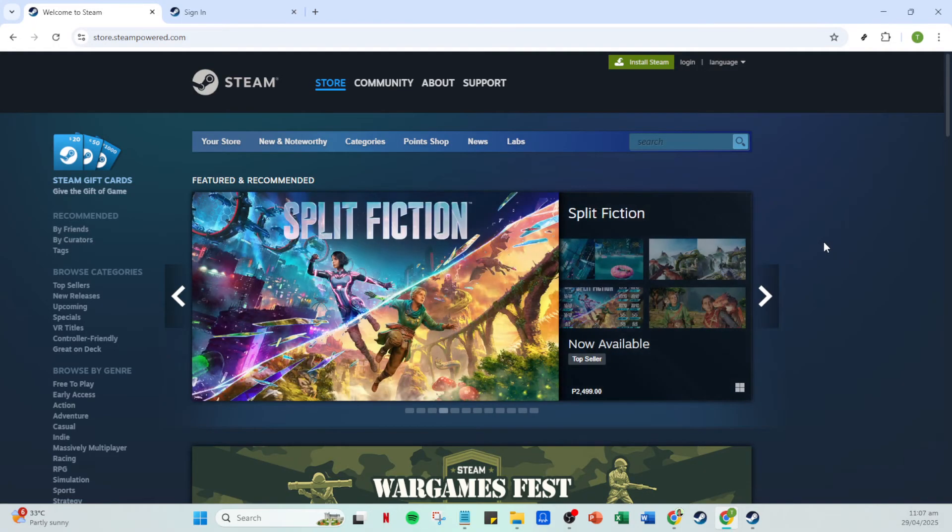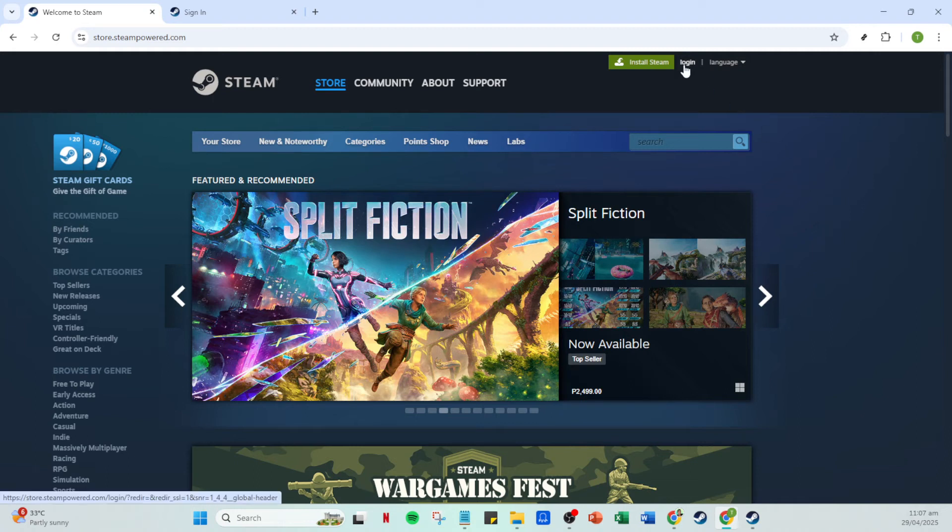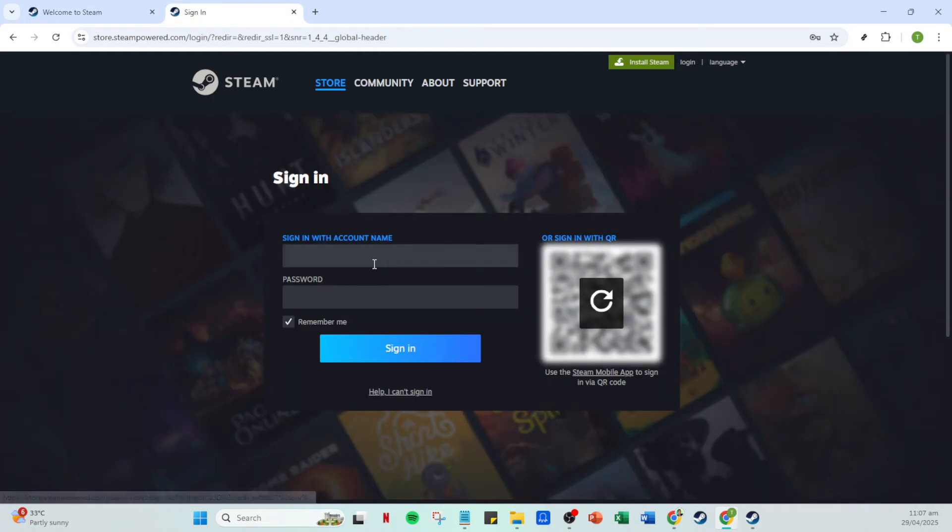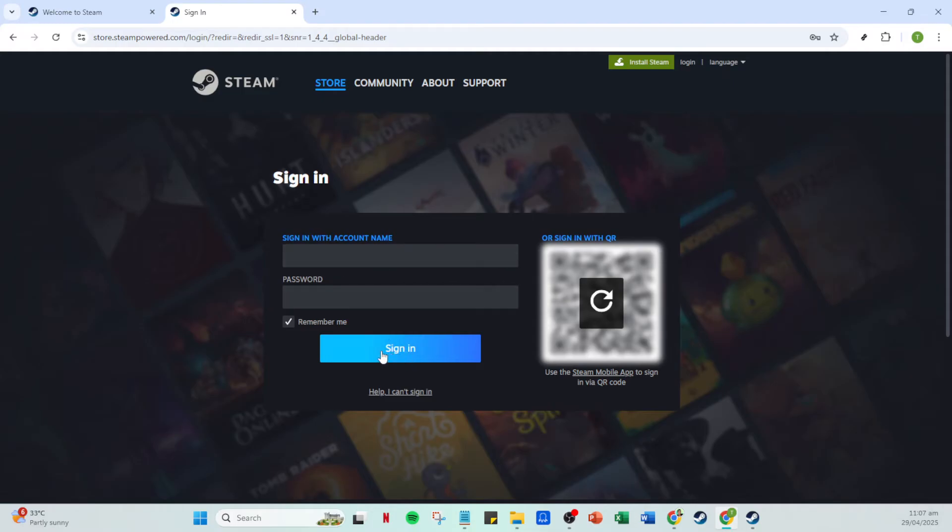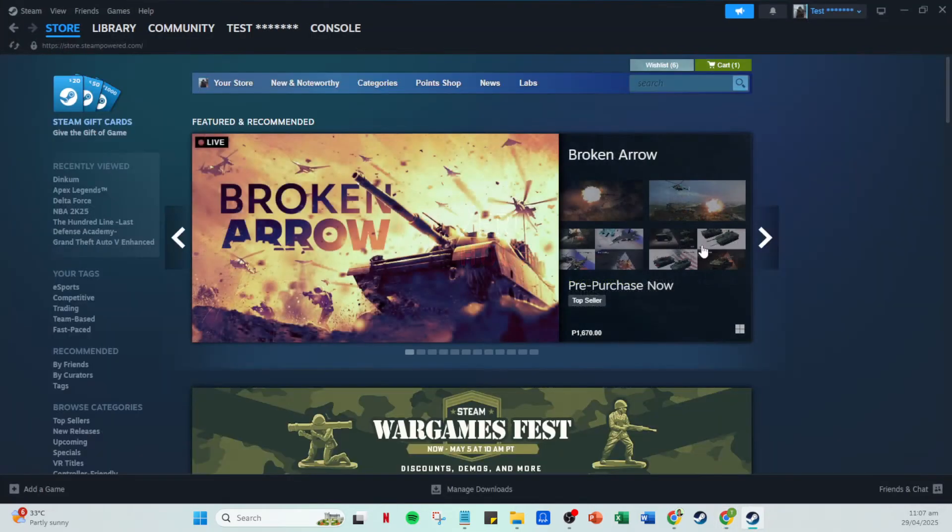If you're not logged in yet, that's your next step. Click on login to access your Steam account. You'll then see fields to enter your account name and password. Once you have filled in your details, go ahead and click on sign in to fully access your account. Seeing your account library and the Steam store is a good sign that you're logged in properly.